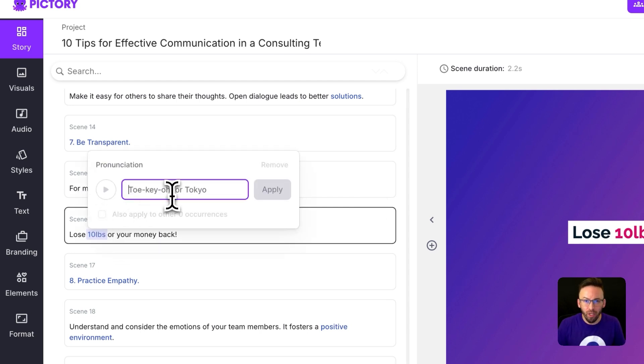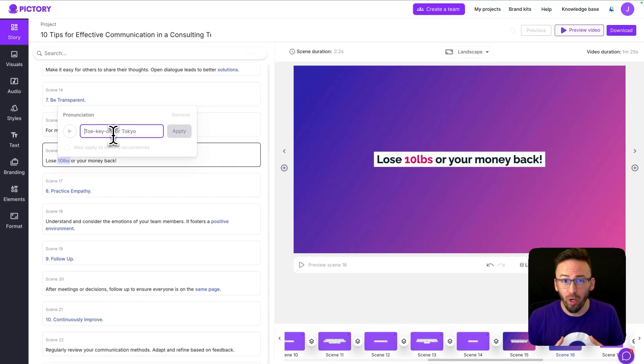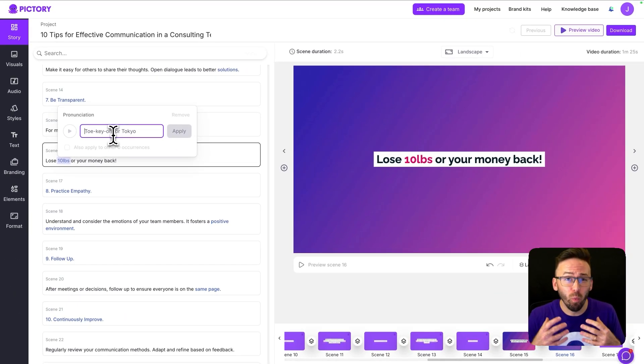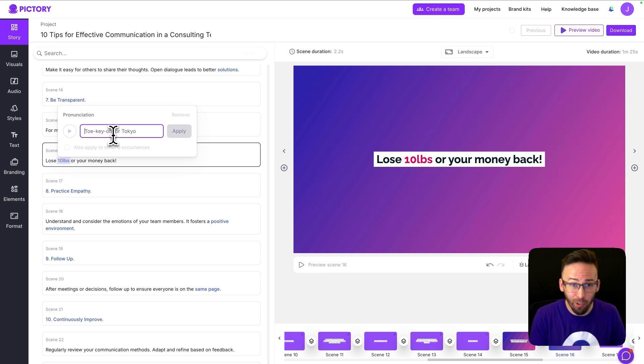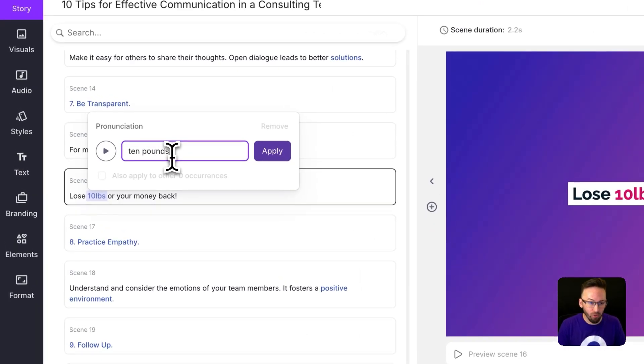In this window, you can type in a phonetic spelling for how your word should sound. So in this case, I want it to be 10, and I'm going to write out pounds instead of the abbreviation.